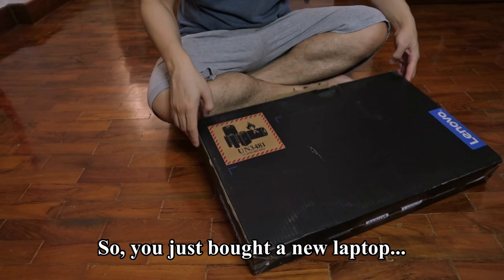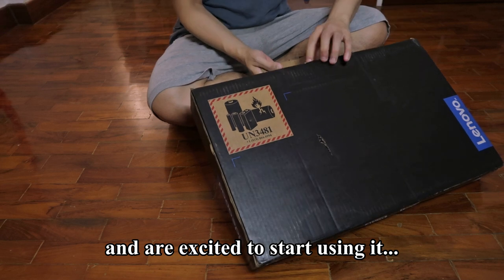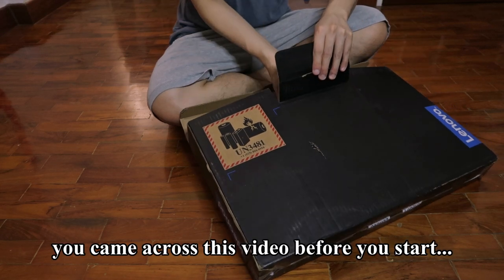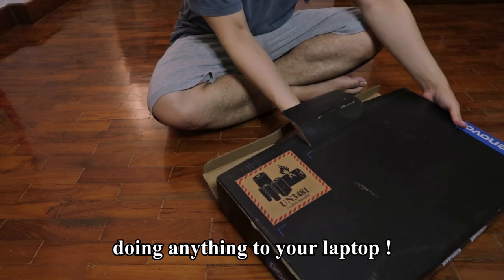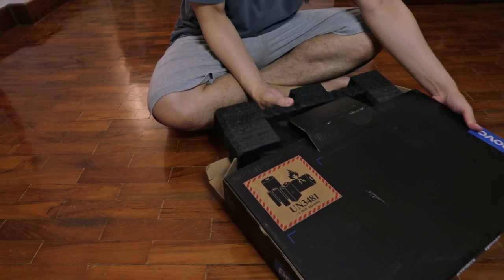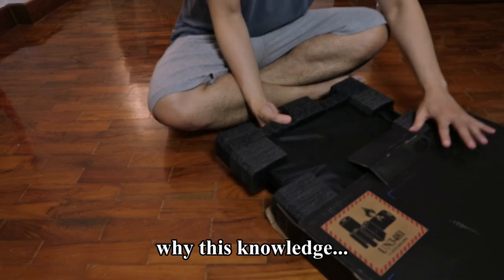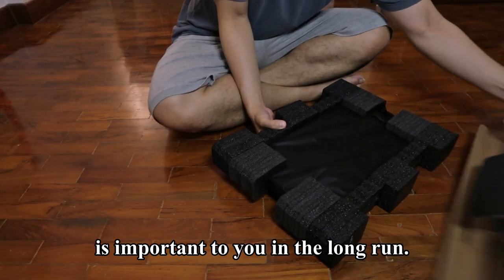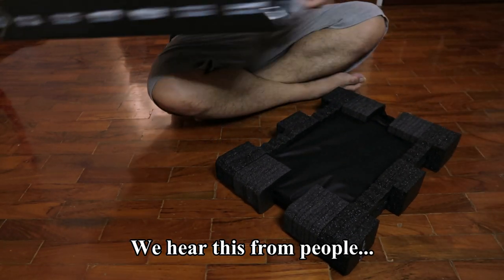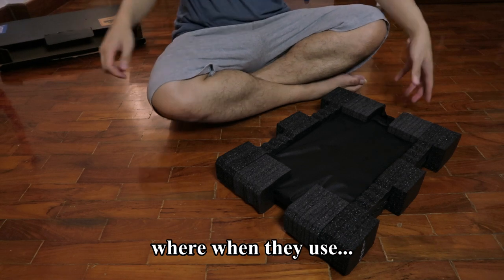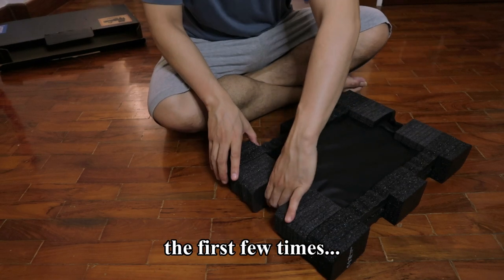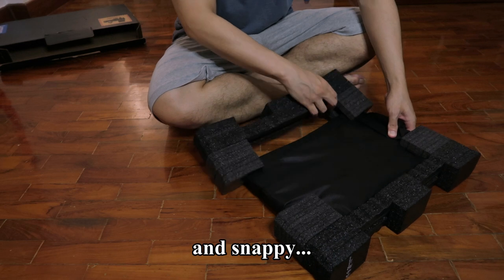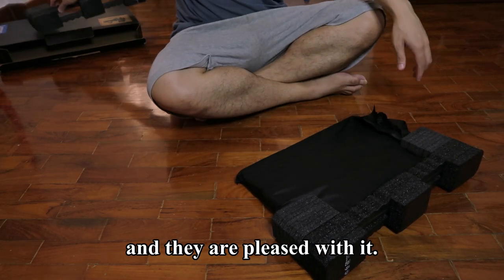So you just bought a new laptop and are excited to start using it for productivity. Fortunately, you came across this video before you start doing anything to your laptop. Allow me to explain why this knowledge you're about to assimilate is important to you in the long run. We hear this from people all the time: when they use their shiny new laptop for the first few times, it runs fast and snappy and they are pleased with it.